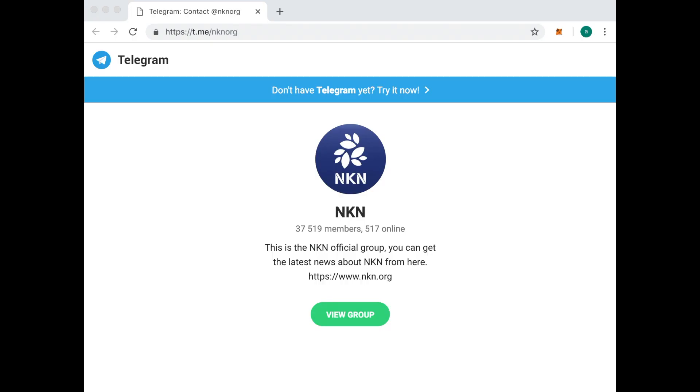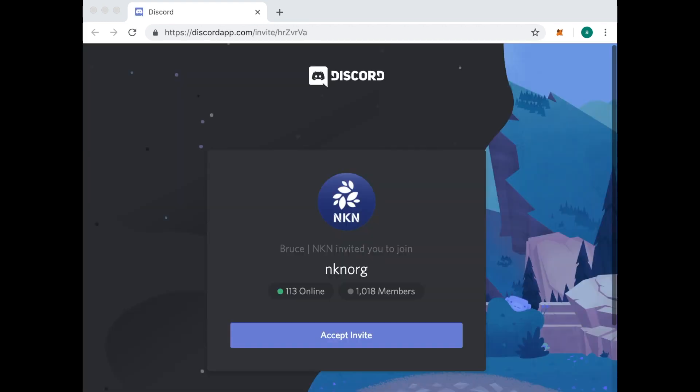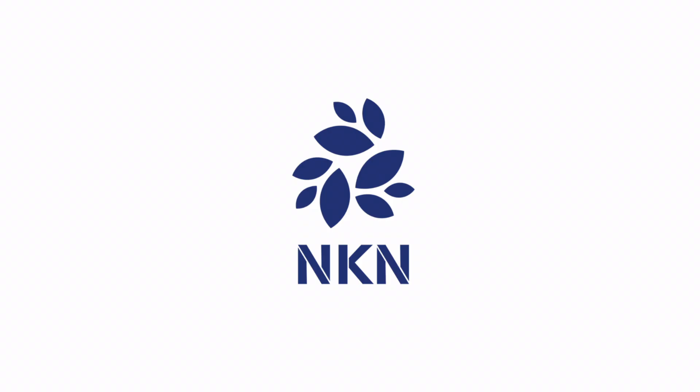For the latest news on NKN, join our Telegram group here. If you need help with your node installation, check out our Discord channel here. And to receive more great videos like this, subscribe to our YouTube channel here. And thanks for watching!